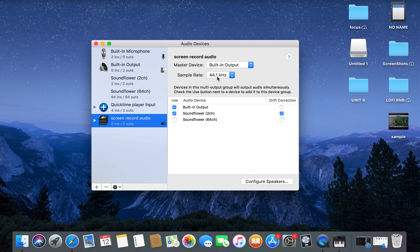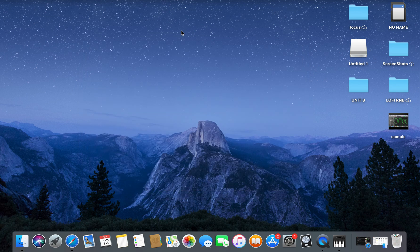That will make sure that it's going to work. Once you've done that, you can just close out, it saves automatically, and you should be able to record audio.